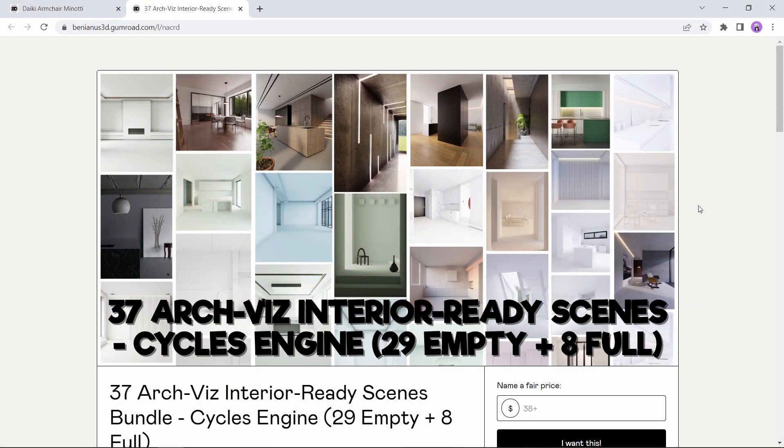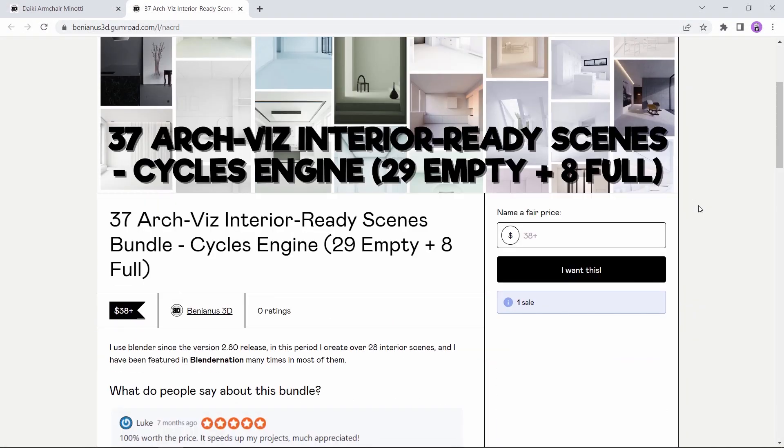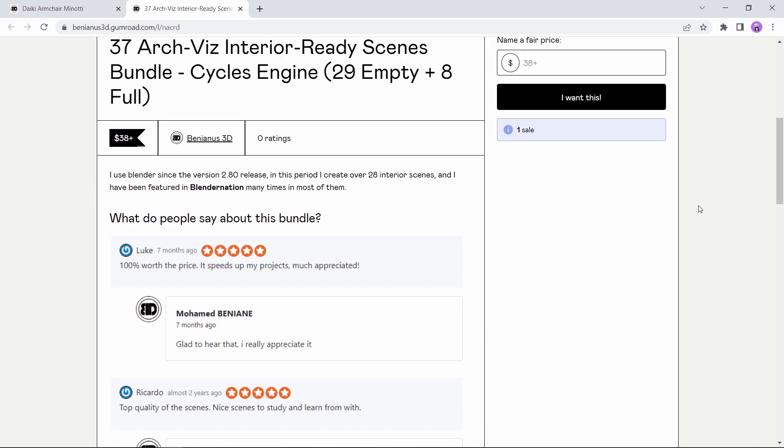One thing before we wrap this video, the same author Ben3D is offering a paid collection of amazing interior scenes, 37 ones to be exact,